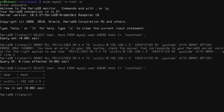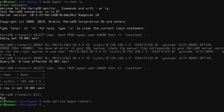Last but not least, before jumping to LibreOffice Base, we restart the MySQL service with `sudo service mysql restart` to apply all the configuration changes.